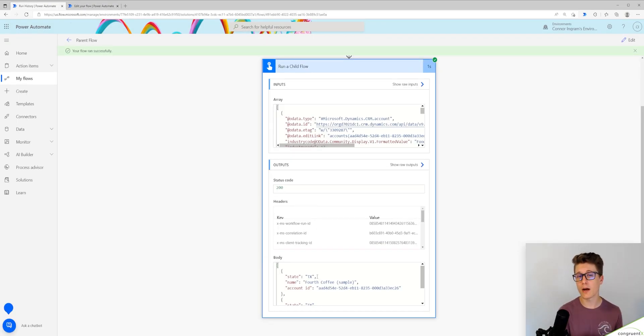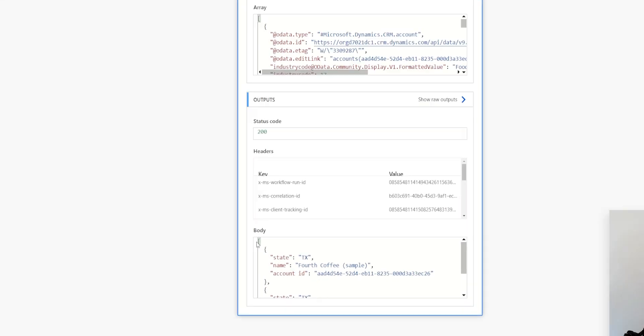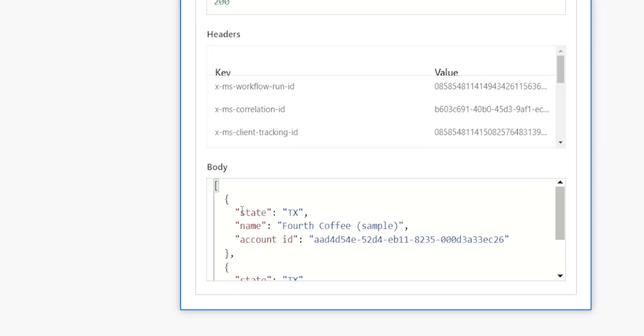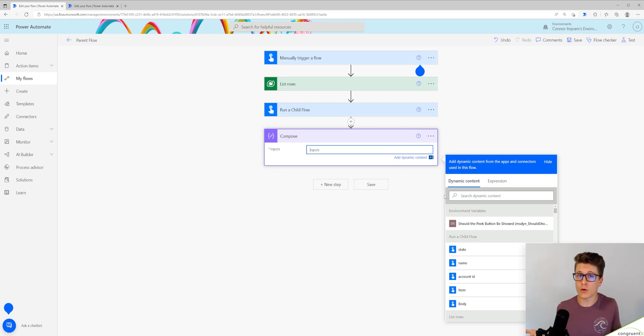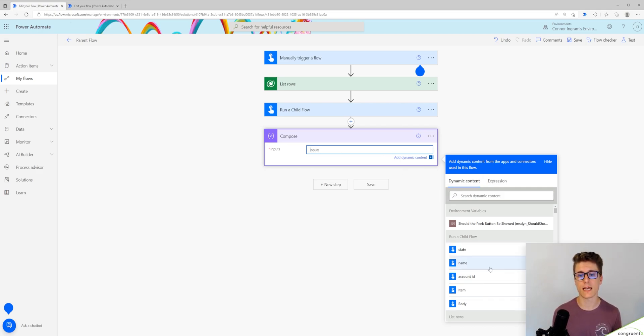Now you'll notice in the response of my child flow, I have this clean JSON response. And since I've already set the schema up, I don't have to parse this JSON again, so I can immediately reference elements in my array response.